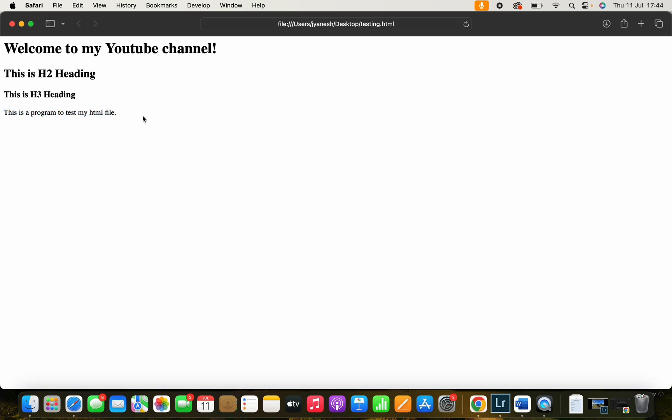So thank you for watching. This was just a basic HTML explanation. Hope you like it and see you on my next tutorial. Please do subscribe. I'll make more videos concerning HTML and other programming languages. Thank you.